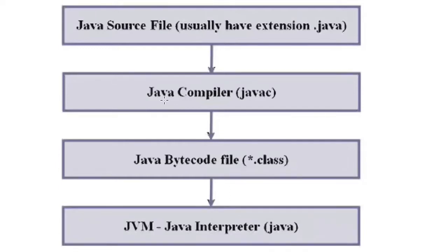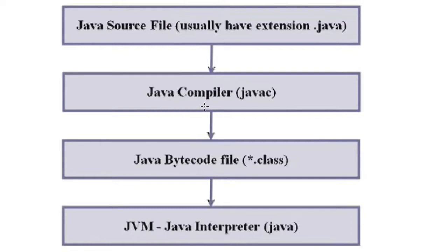Then you compile that program. The software we are using is called Java compiler to compile our program. What is a compiler? A compiler is software that checks our source code for any error, and if there are no errors, then it compiles the program.